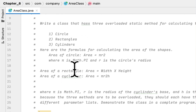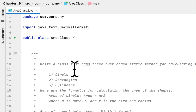Basically what they want us to do is to create a class called Area Class, and we have to create a class which has three overloaded methods. These methods would calculate the area of a circle, a rectangle, and a cylinder.